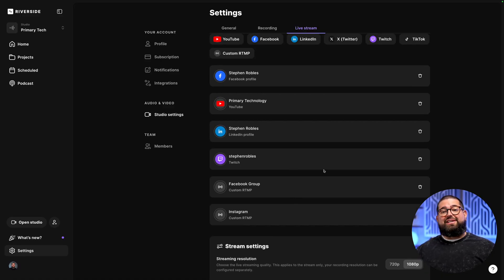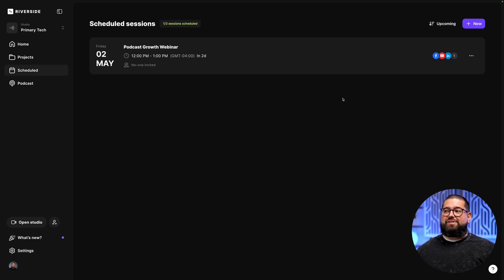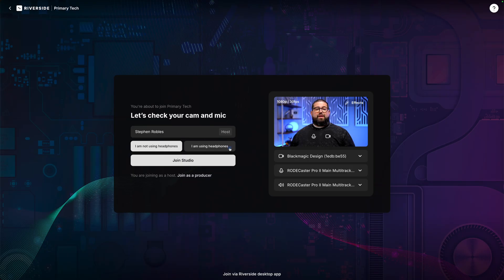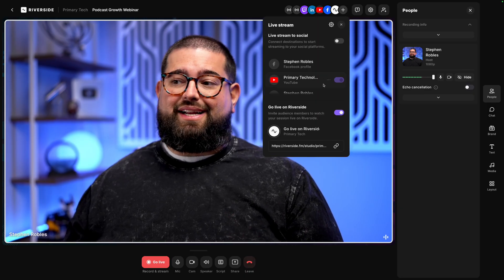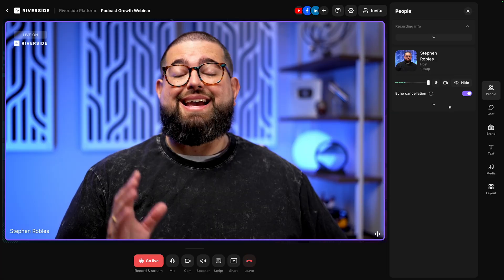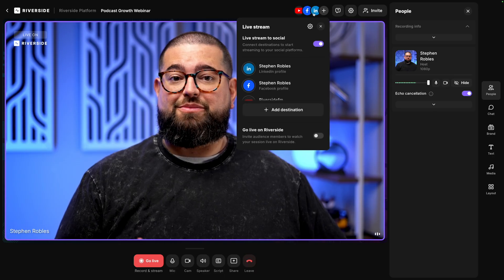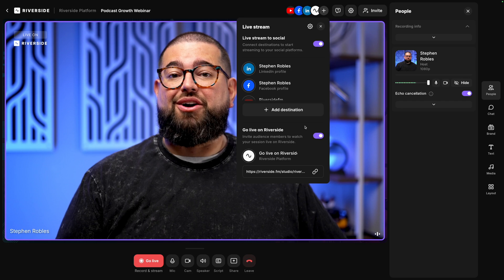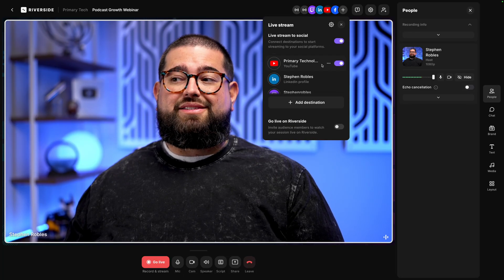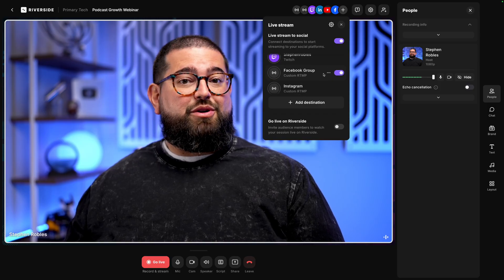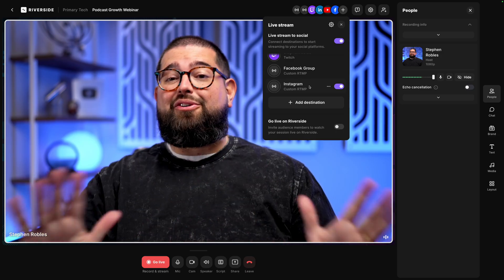Now that we've connected all these destinations, let's go into the Riverside studio and start a live stream. Go back to the schedule tab for the growth webinar and click join session. In the lobby, choose your camera, microphone, and speakers, whether or not you're using headphones, and join the studio. You'll see the scheduled event title is already in the top left, and all those live stream destinations are right there — all still connected. Remember, if you had audience registration toggled on, you'll need to go to the live stream settings and make sure go live on Riverside is toggled on so those registered viewers can see the live stream in Riverside audience mode. In the pop-up window, you'll see the Facebook profile, YouTube channel, LinkedIn, Twitch, the Facebook group added via RTMP, and Instagram — all ready to go live simultaneously with one click.